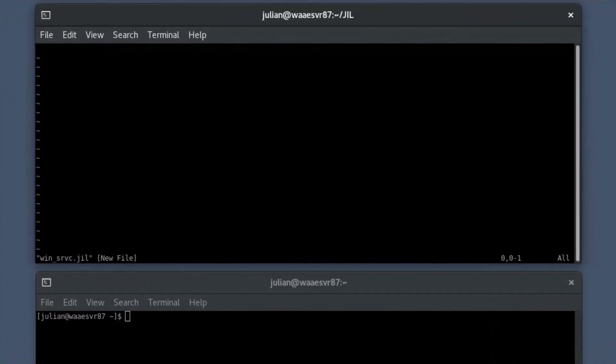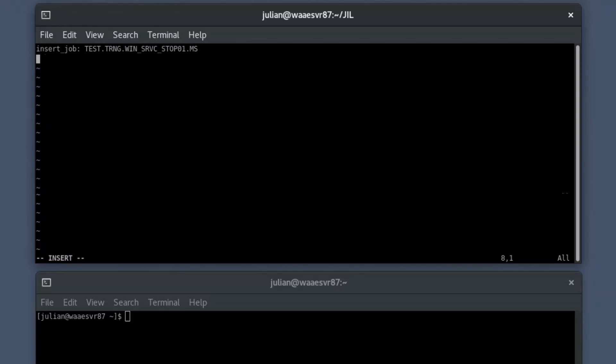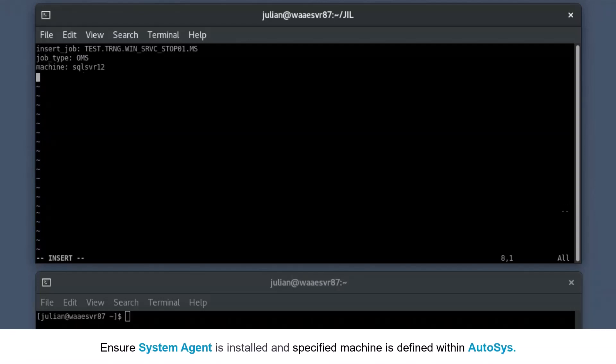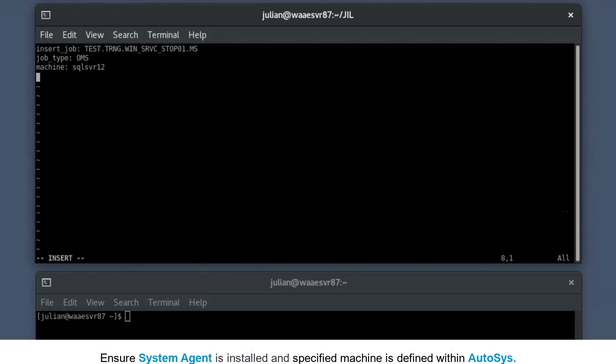Define the Windows Services Monitoring job definition using the JIL attributes. Provide a unique name for the job definition. Define the job type as OMS. Provide the target machine name. Ensure that the system agent is installed and the specific machine is defined within Autosys.